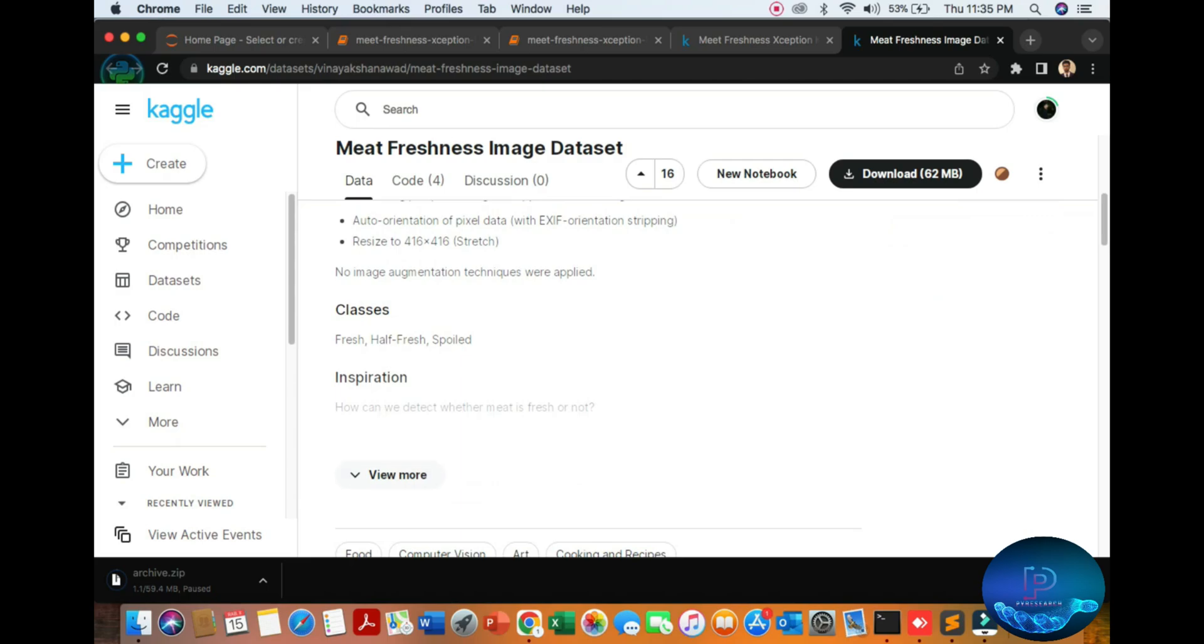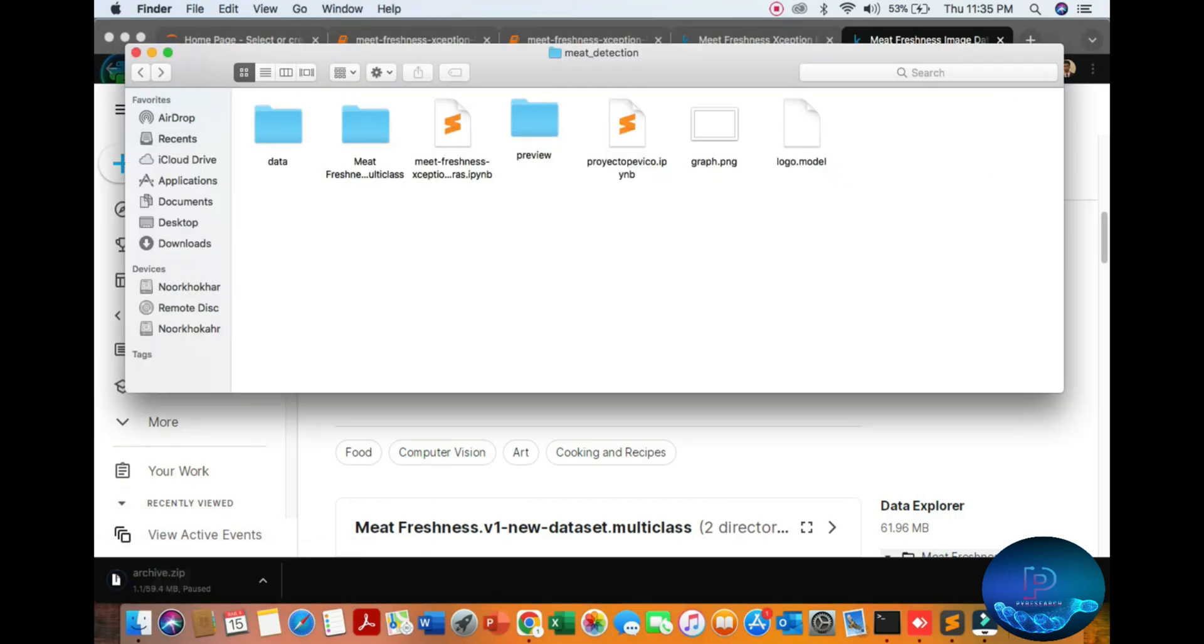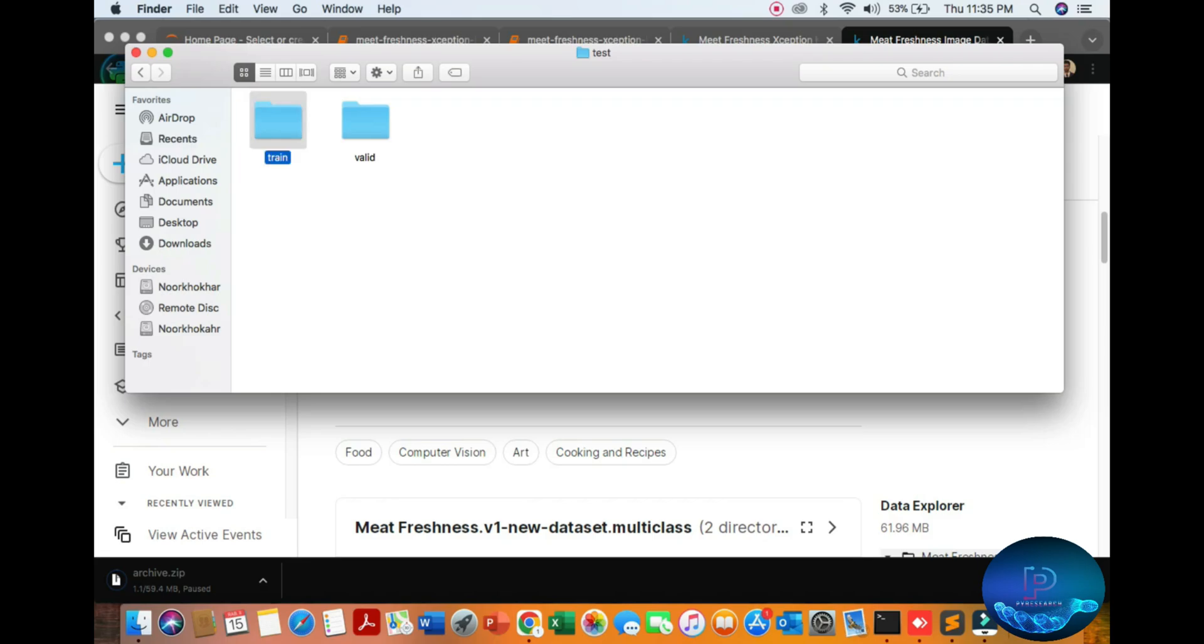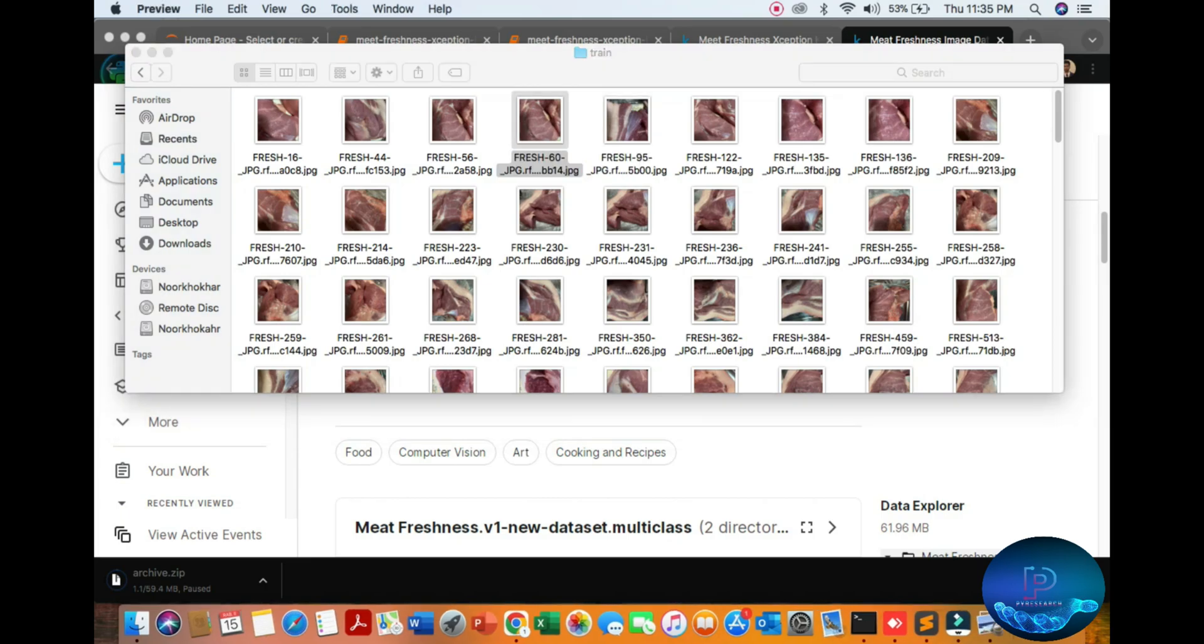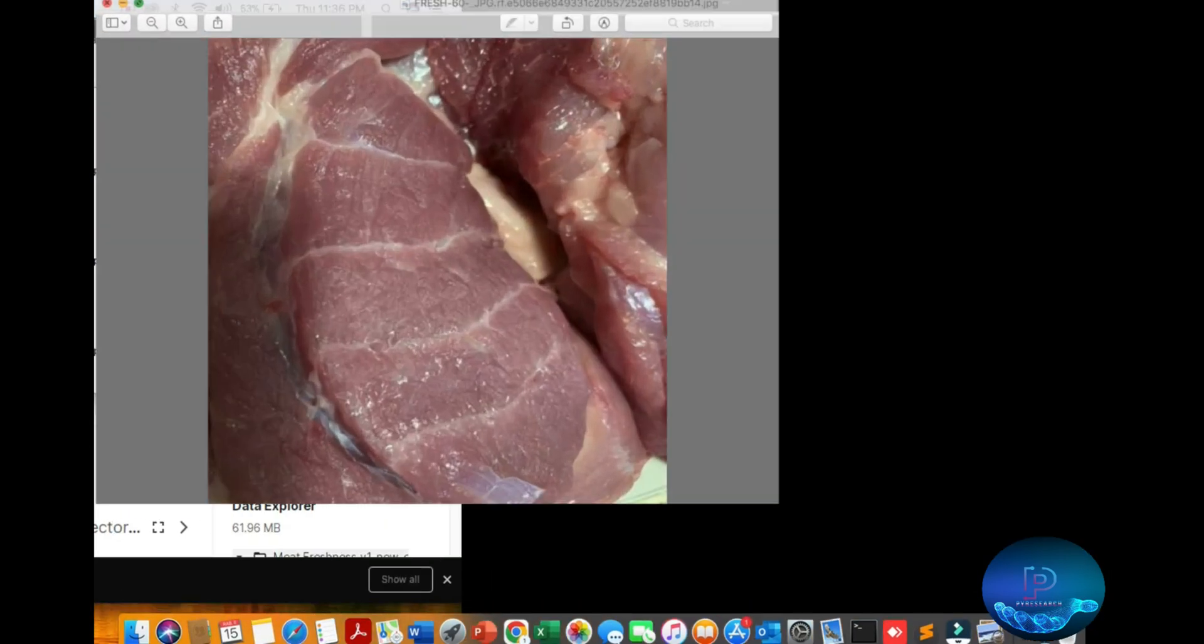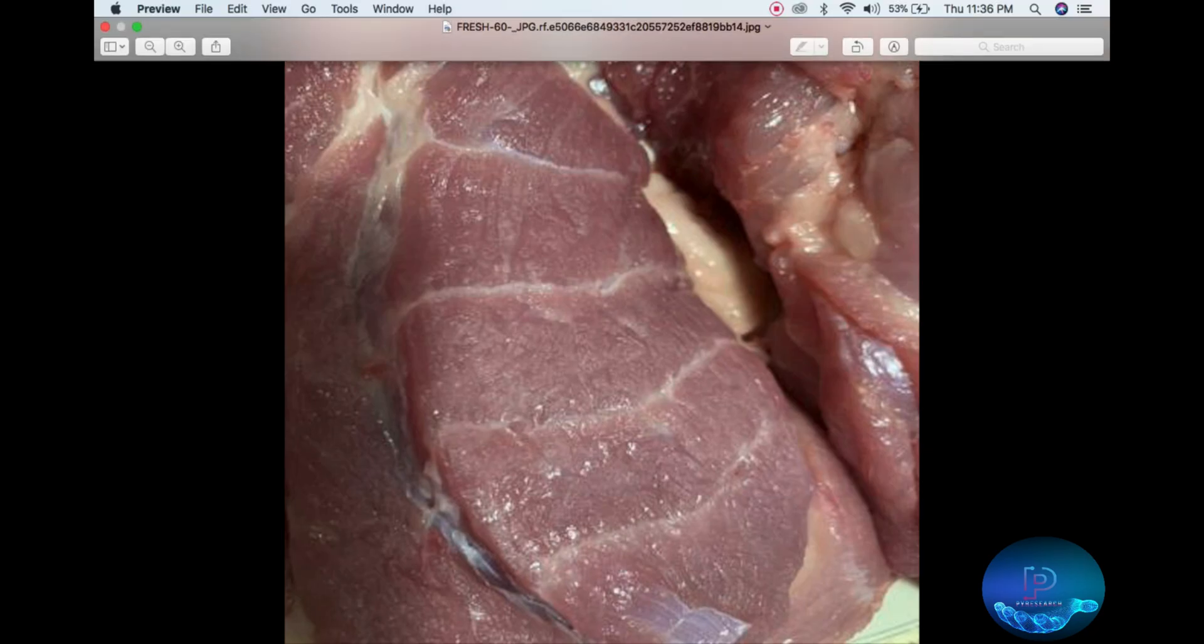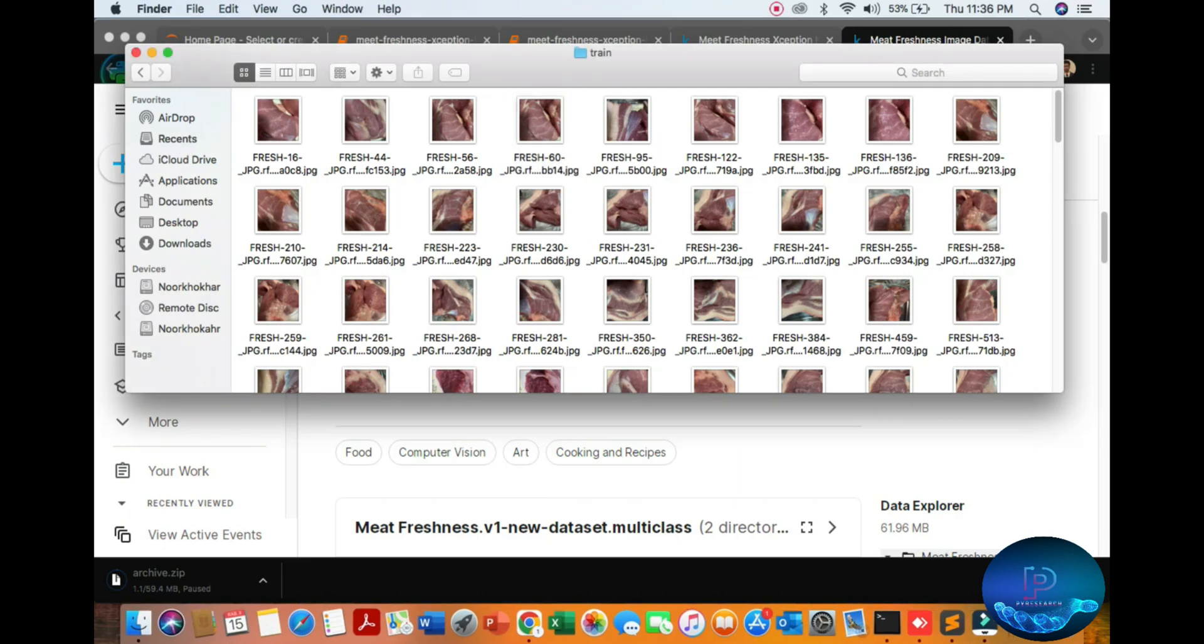You can see the images. We can detect if the meat is fresh or not. Let's go to the folder. You can see the images - test and train. The fresh meat images are purely red and very clear.